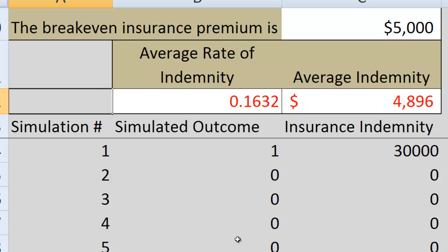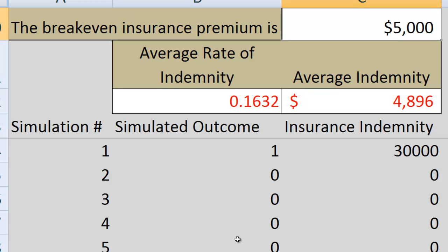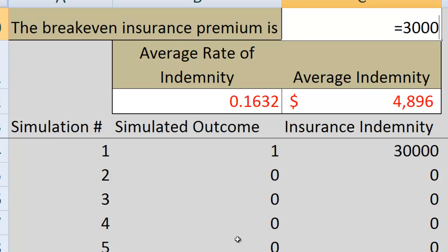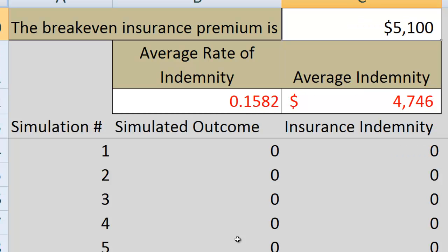Now I'll show you that this can be done much simpler with just one calculation — no simulations needed. Instead of running simulations, simply take the indemnity of $30,000 and multiply it by the 17% probability it occurs. This gives a break-even insurance premium of about $5,100, very close to the $5,000 from the simulation. The reason I showed the simulation method first is that later we'll use more complex insurance policies where this simple calculation won't work.